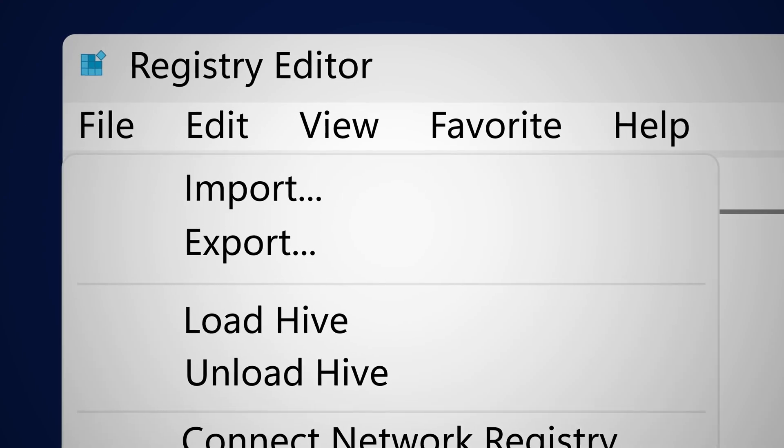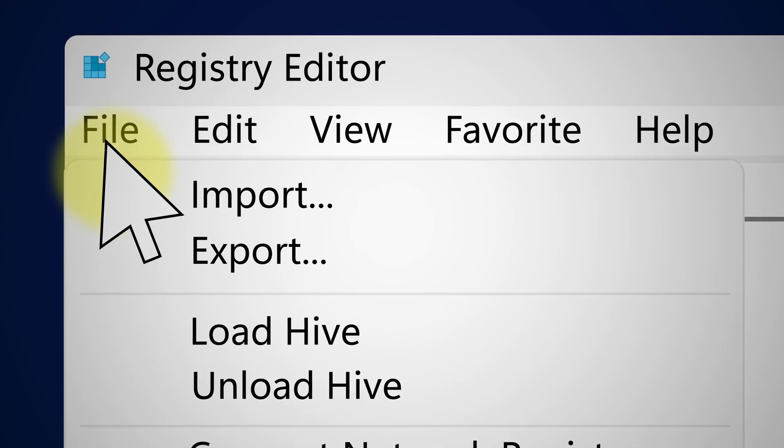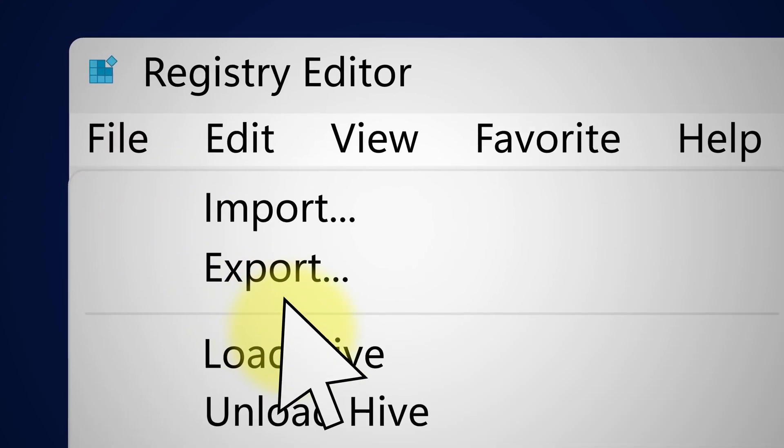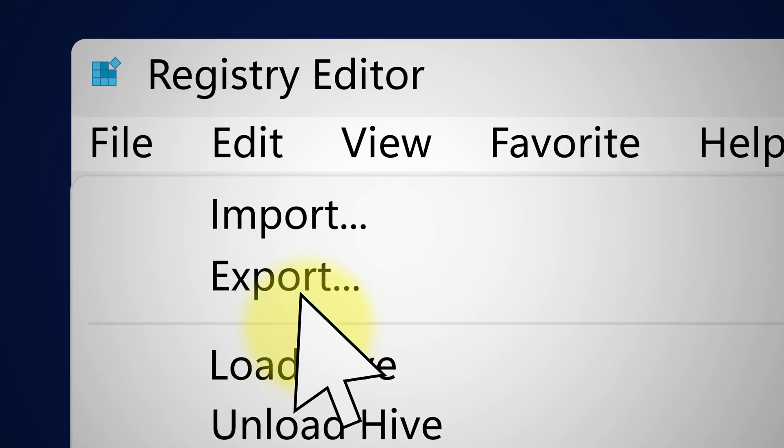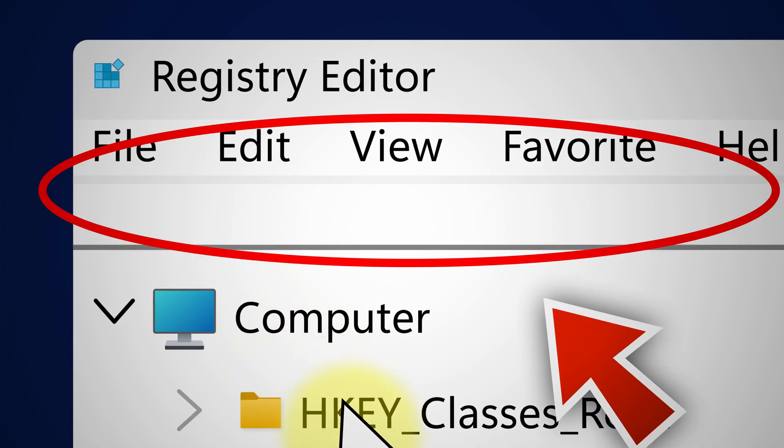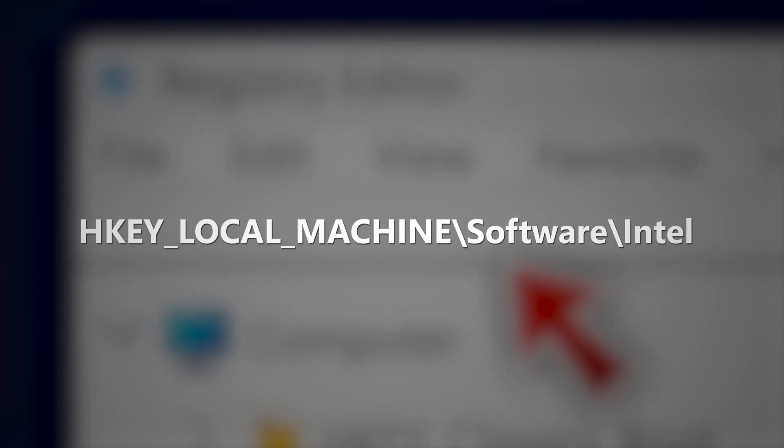Go ahead and click on file and then export your current registry settings. Very important. After doing that, go ahead and go to this location right here which I have in the video description, so you can copy it from there and paste it into this search bar and then hit enter.